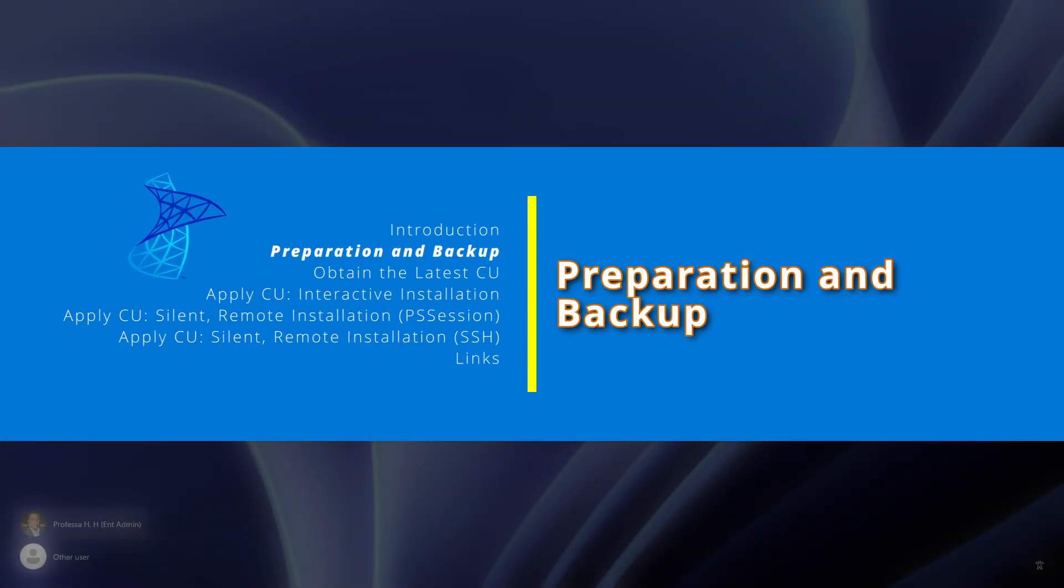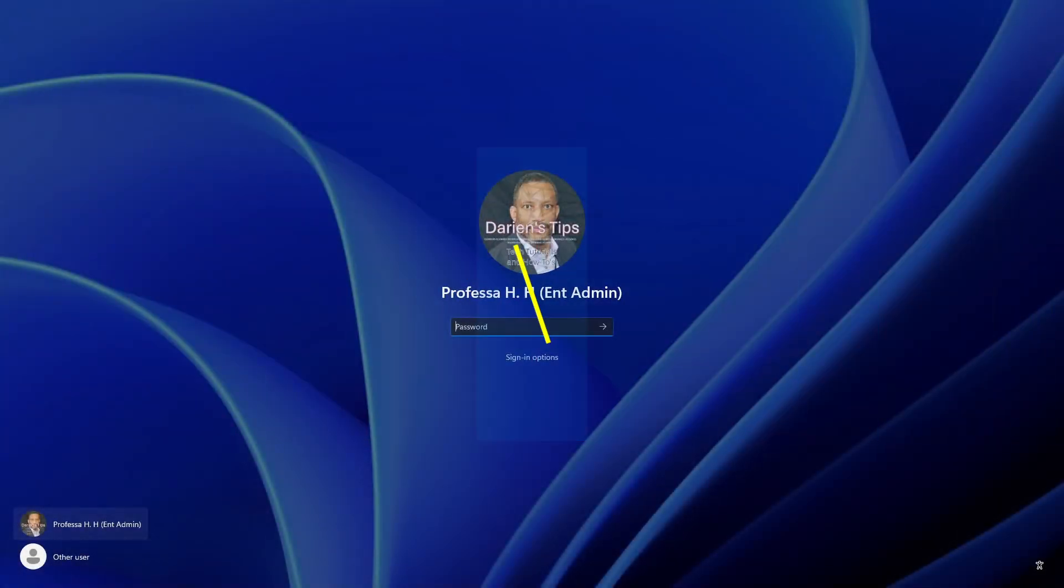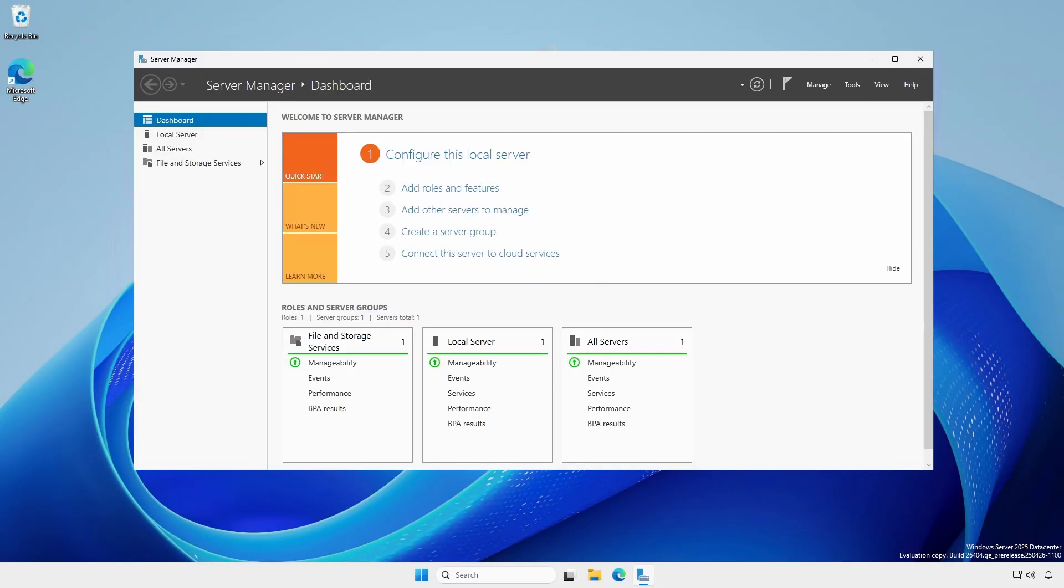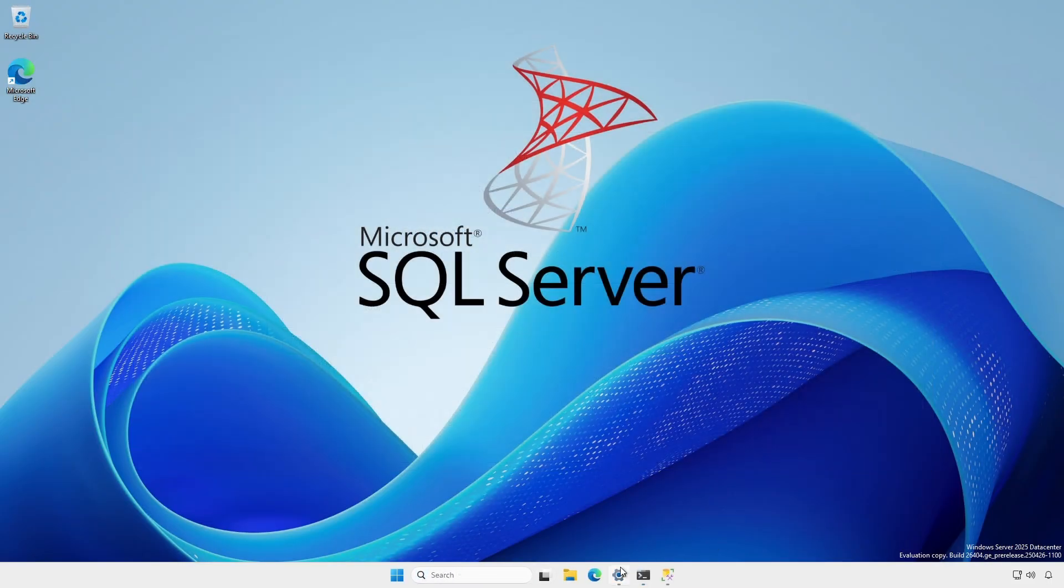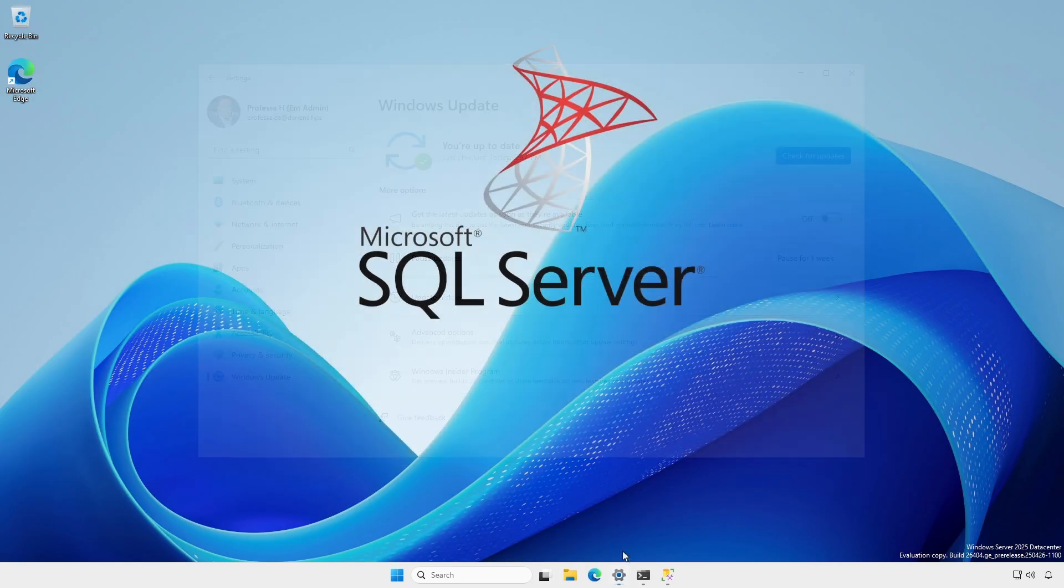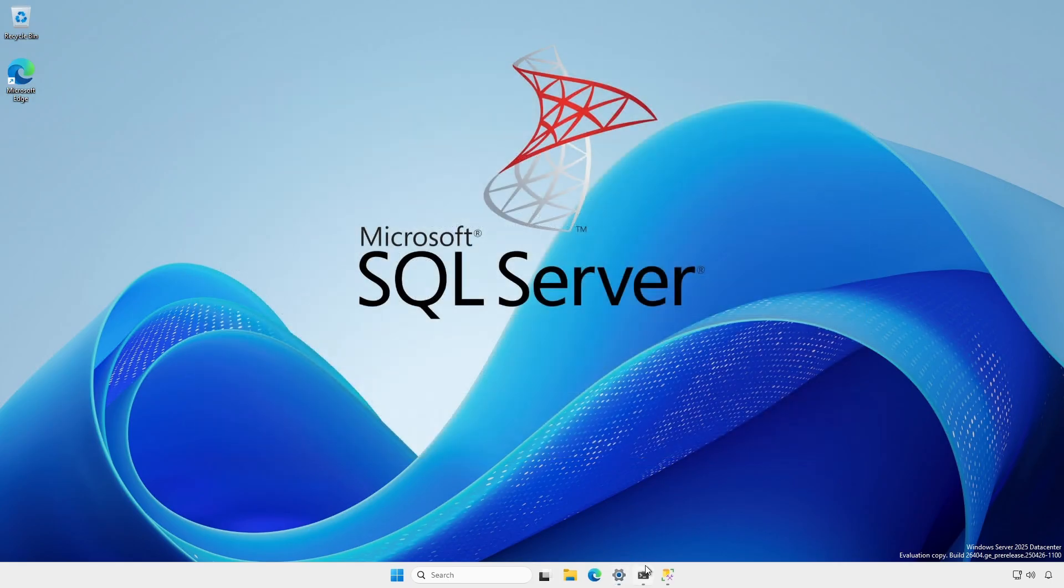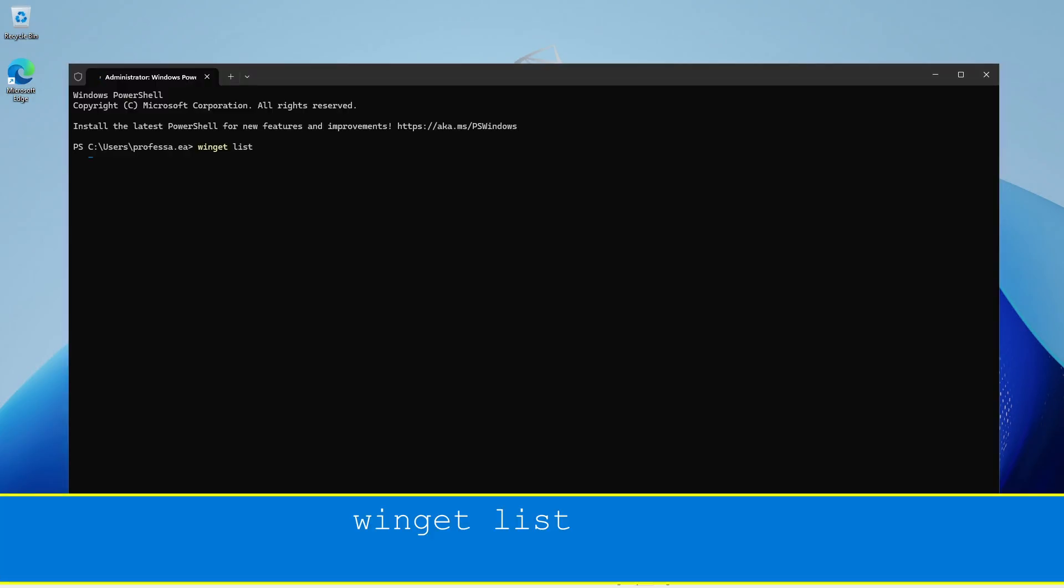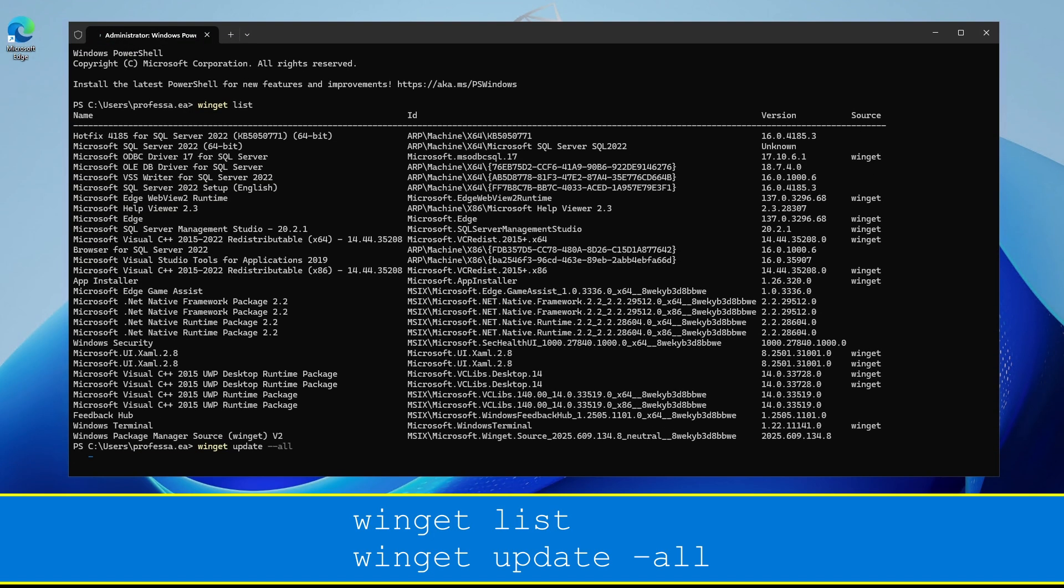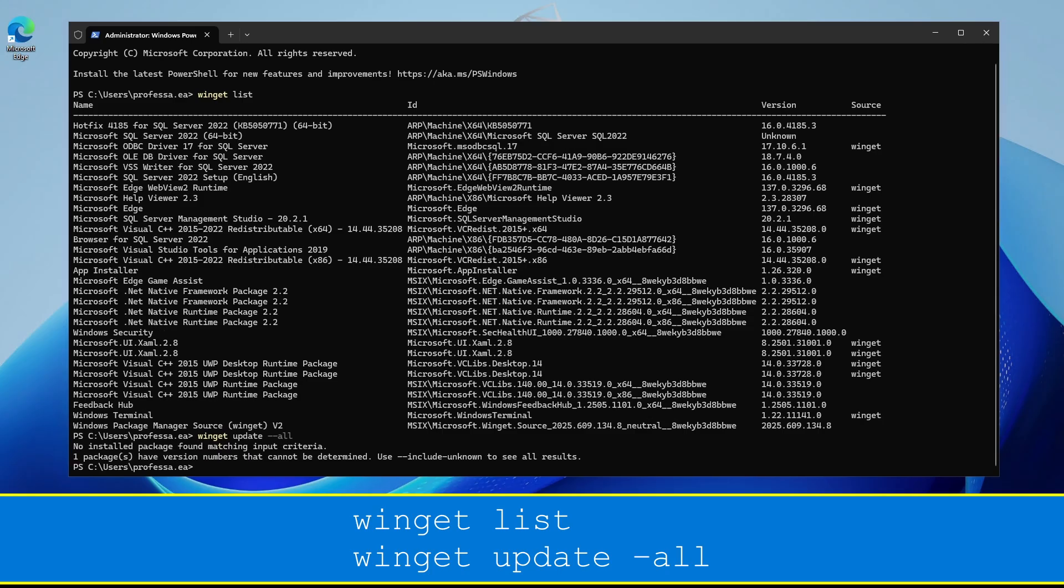Log into the SQL Server with a local or domain account that has local administrative rights. First, ensure your operating system is fully updated and patched. If Winget is installed, use it to update installed applications where possible.